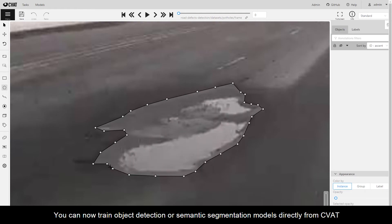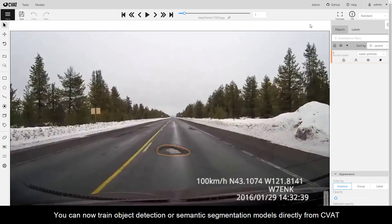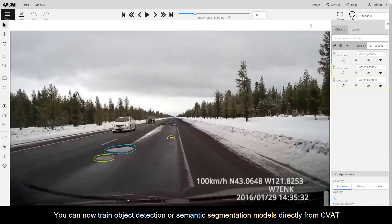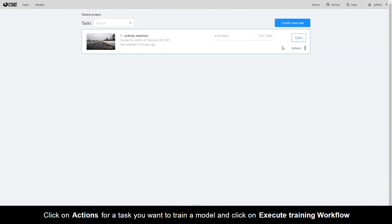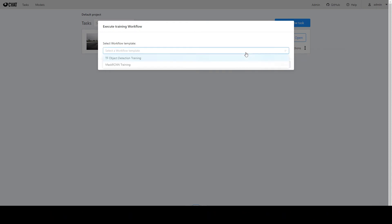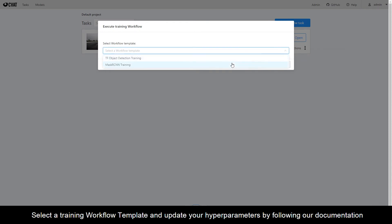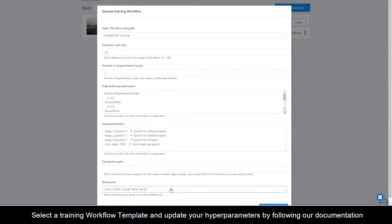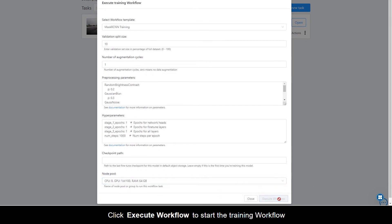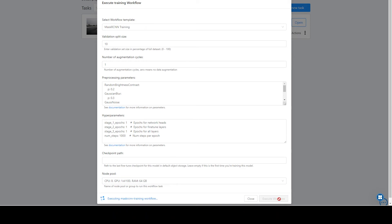You can now train object detection or semantic segmentation models directly from CVAT. Click on Actions for a task you want to train a model and click Execute Training Workflow. Select a training workflow template and update your hyperparameters by following our documentation. Click Execute Workflow to start the training workflow.